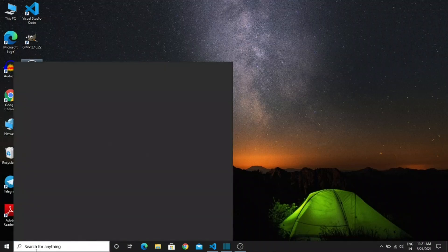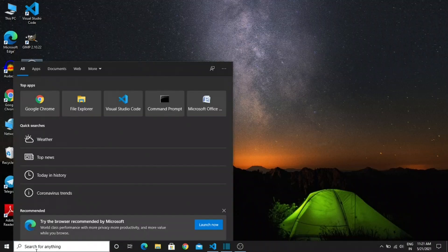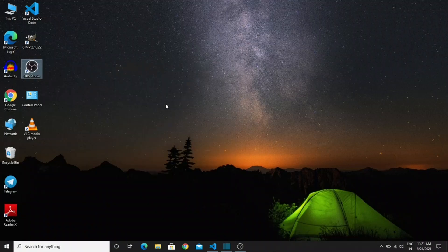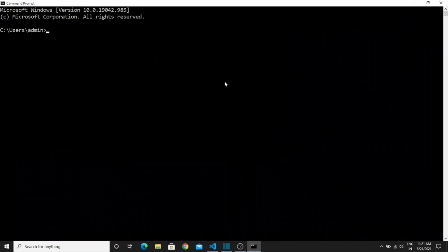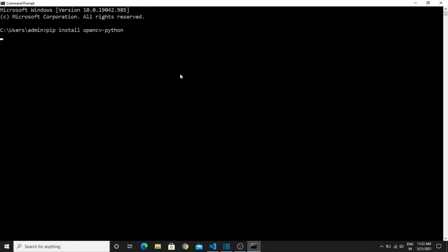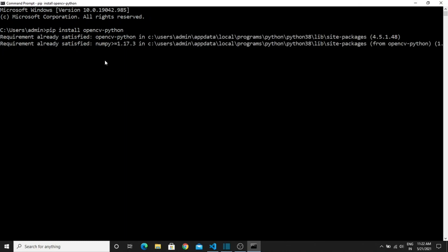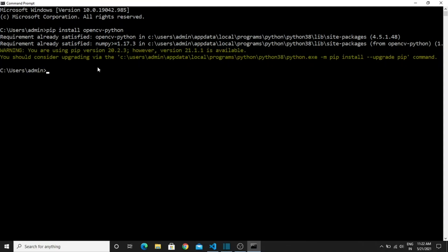For installing the OpenCV library, go to your cmd and type pip install opencv. This is the command that will install the OpenCV library. Here I already installed it, so I get the message like the requirement is already satisfied.